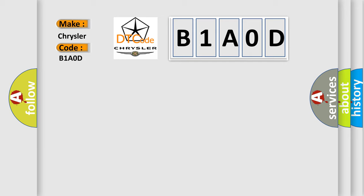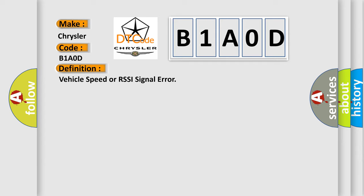The basic definition is Vehicle Speed or RSSI Signal Error. And now this is a short description of this DTC code.